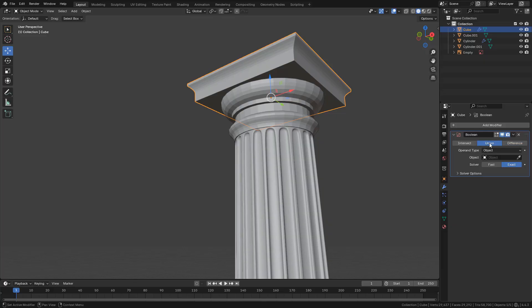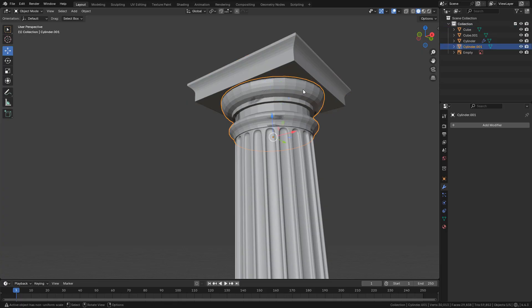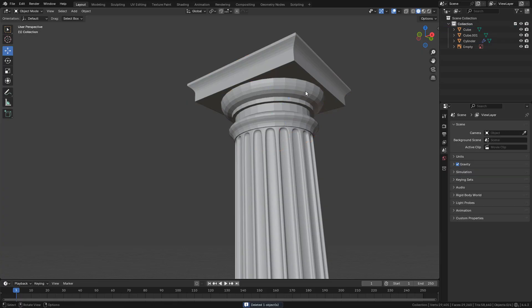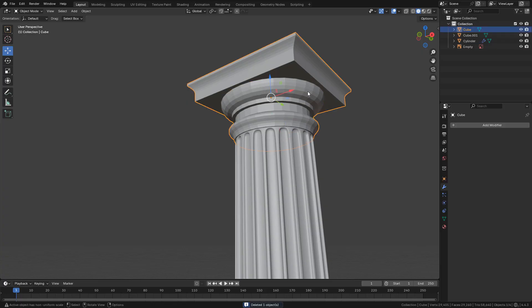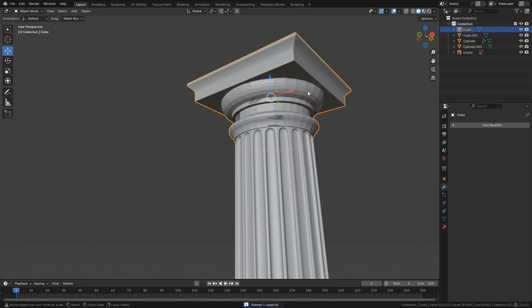It's important to join the objects with a boolean modifier so I can print it without any problem. Of course we can also use a remesh modifier.